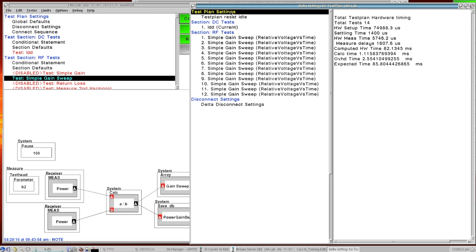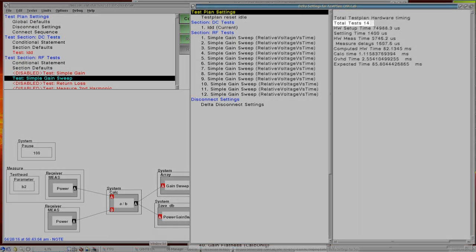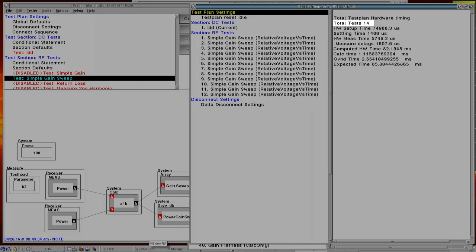If we start at the test plan settings, this gives us an overview of the test times. So starting out here at the top, it gives us the total test. So there's 14 tests that happen in this test plan. The hardware setup time shows the time it takes for the total instrument setups and changes between the setup states for all of our measurements.